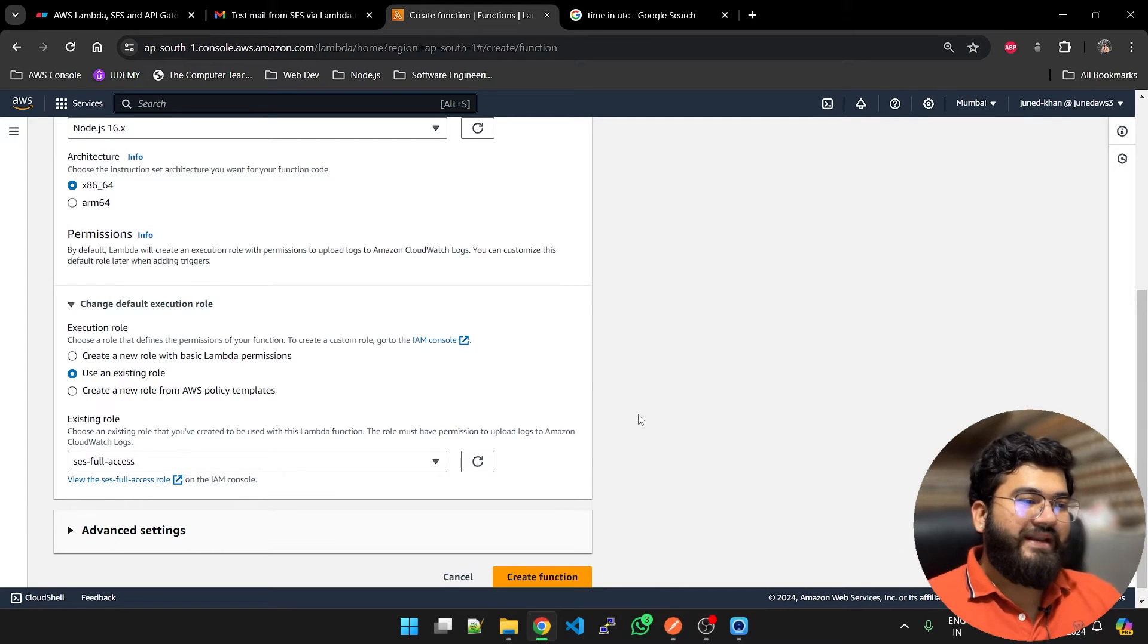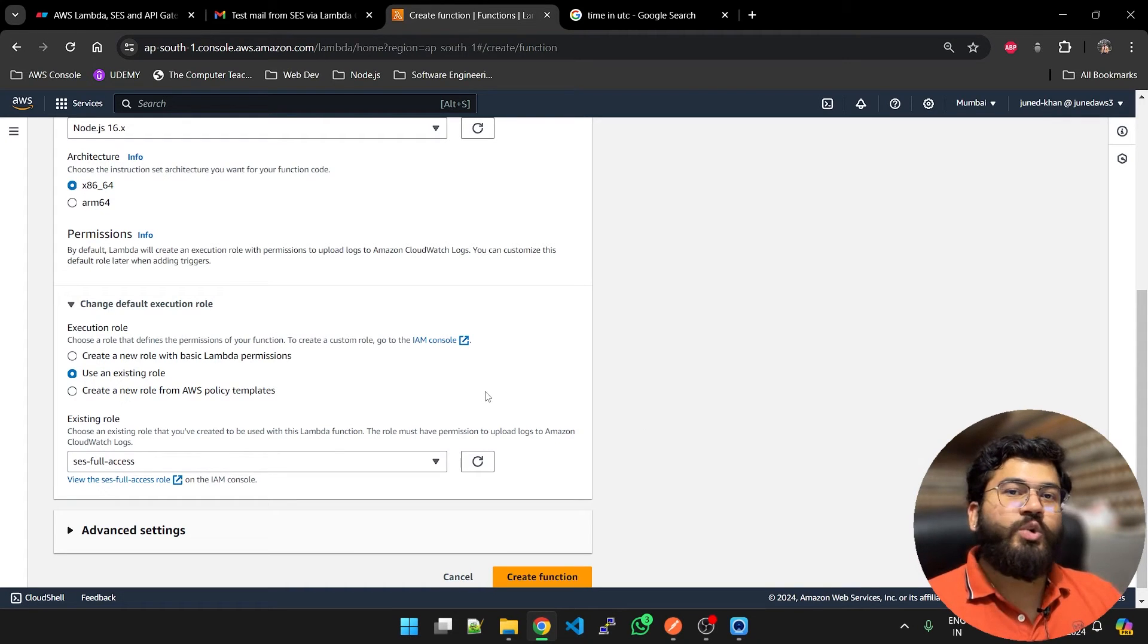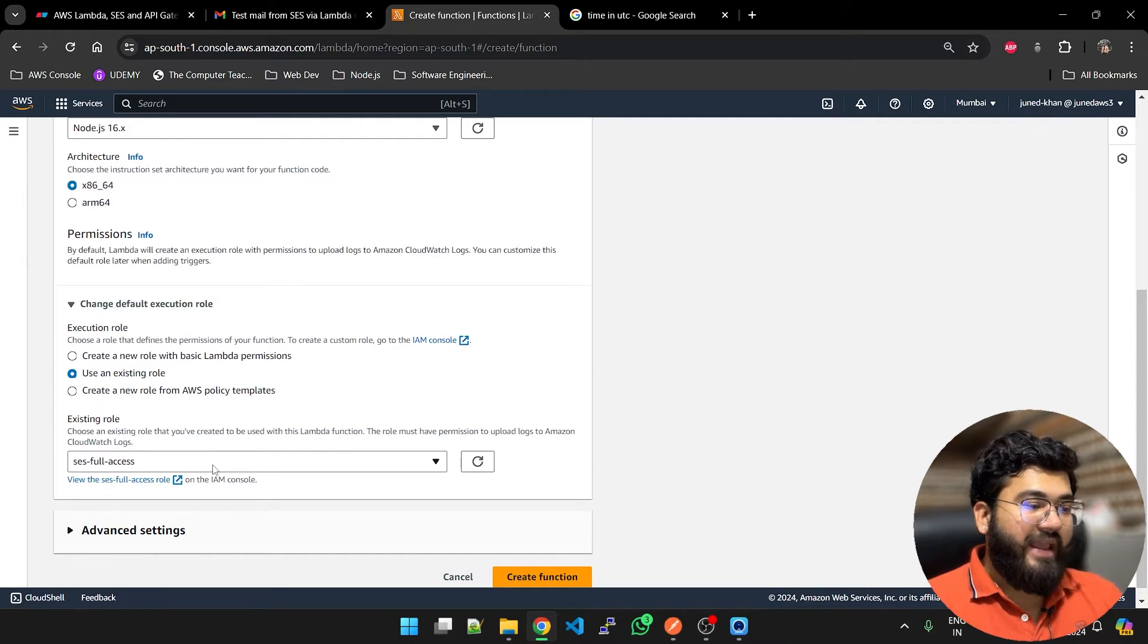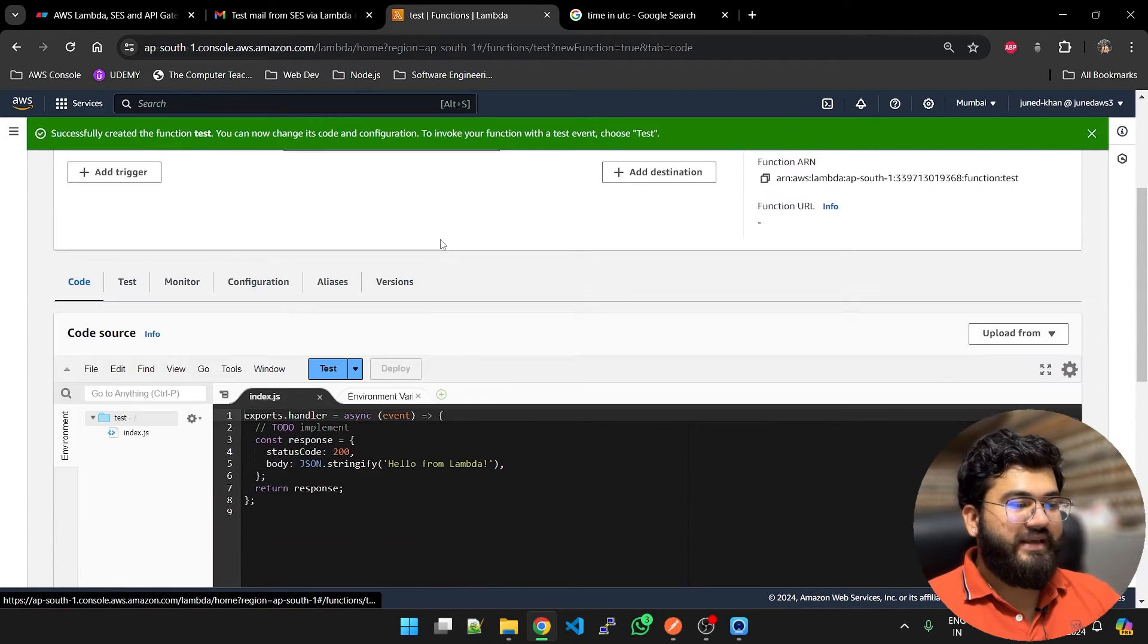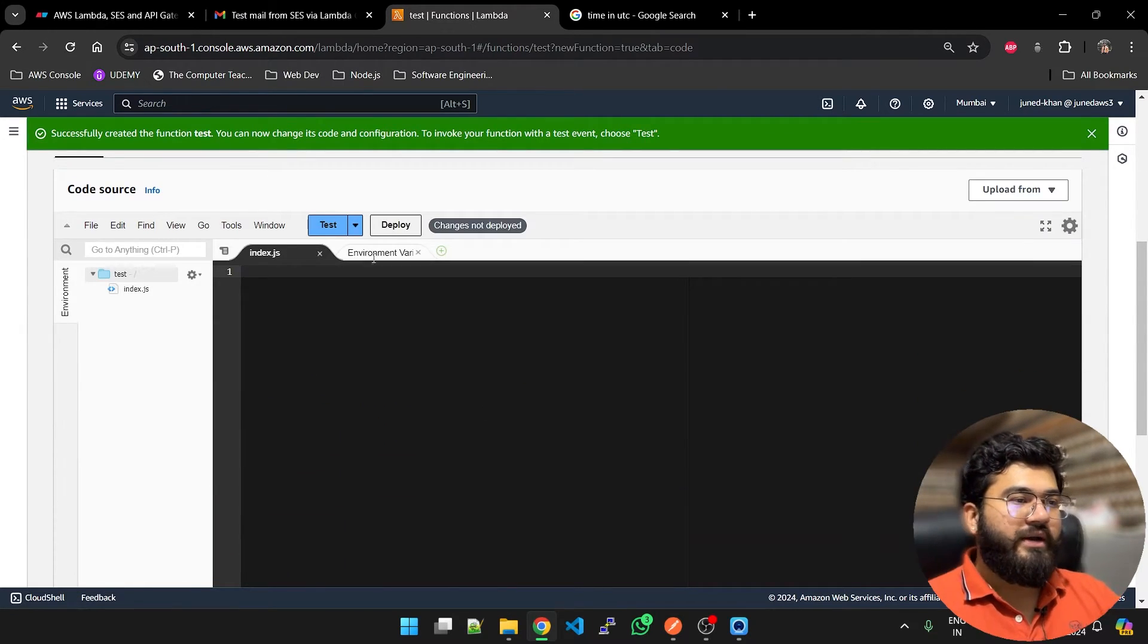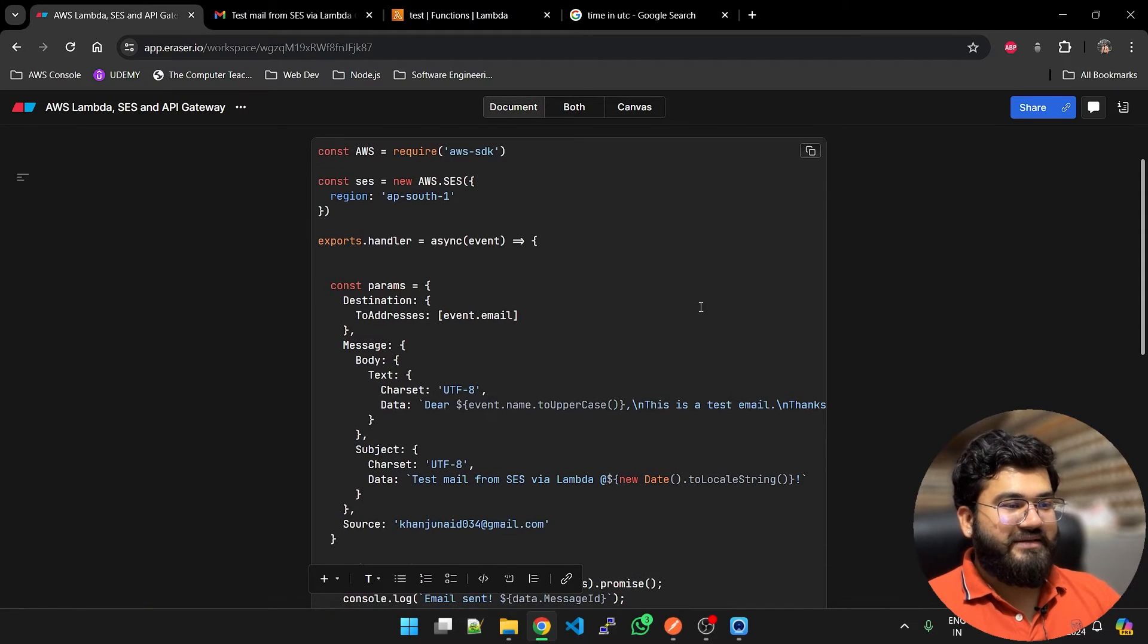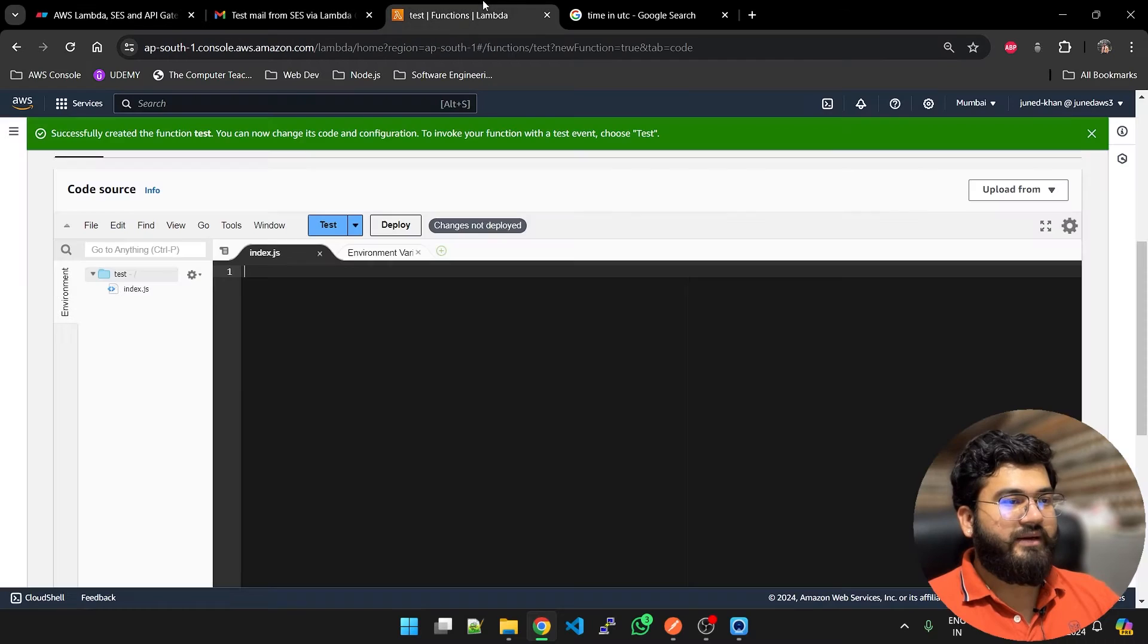What we are doing is when AWS Lambda function is invoked, it will send an email through SES. So it's mandatory that Lambda have access to Simple Email Service. Create the function. Now you will see code here. You have to write some code. Let me go to app eraser. You can see we have some code here. Let me copy it.